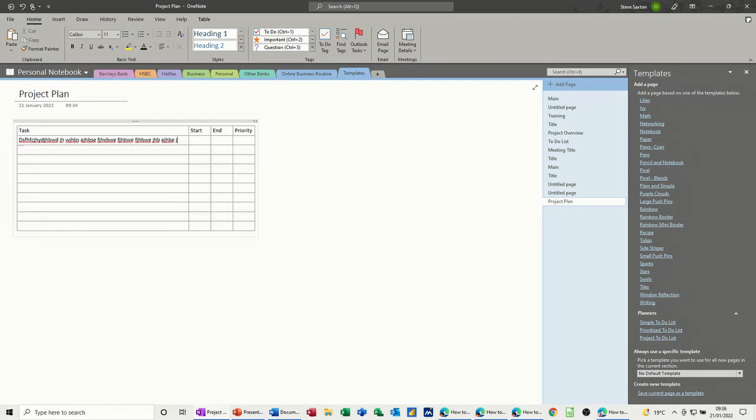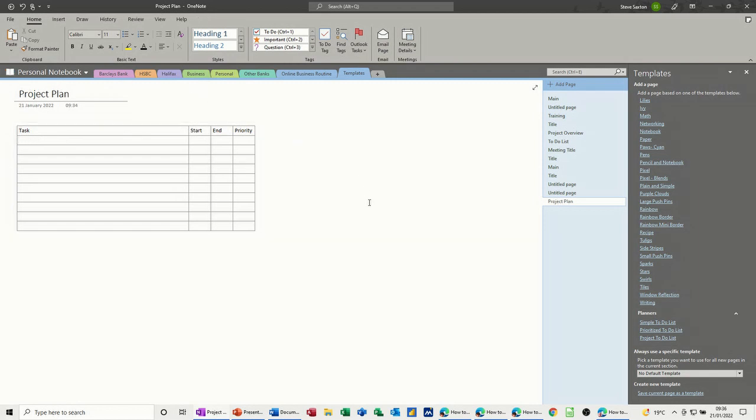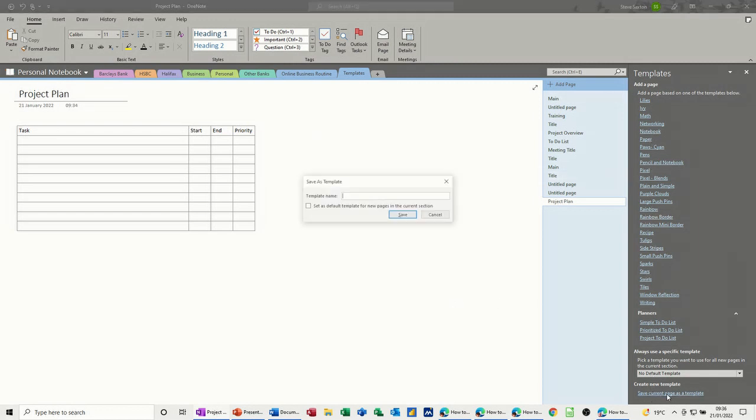So that's how I want it to be, so I can now just save this page as project plan in my templates, in the same way as I did with the other one. So make sure you've got your templates pane up, and then you save the current page as a template, and give it a name, so I'll just call it project plan.